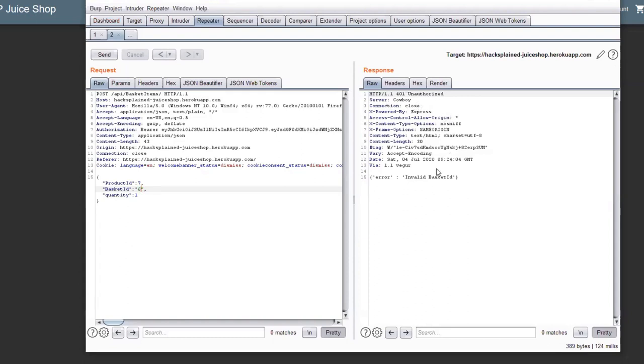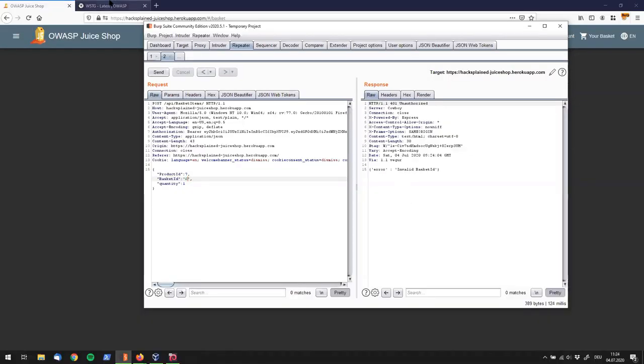And it tells me, in an error message, that this is an invalid basket ID, and that I'm not allowed to put something in there. So, now you've got to think, what can we do to circumvent this control? And I want to point you to something which, first of all,